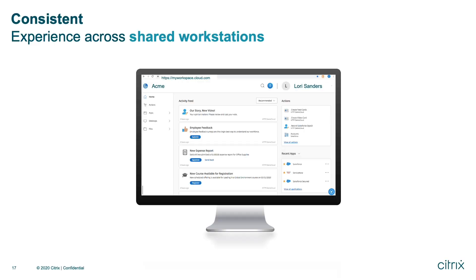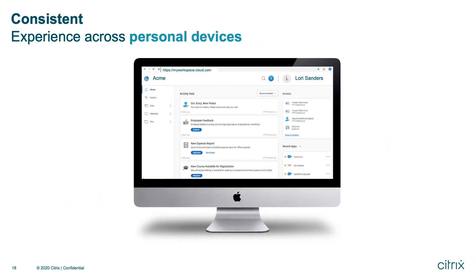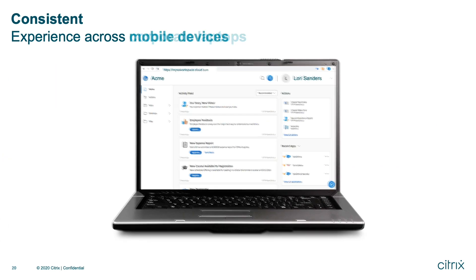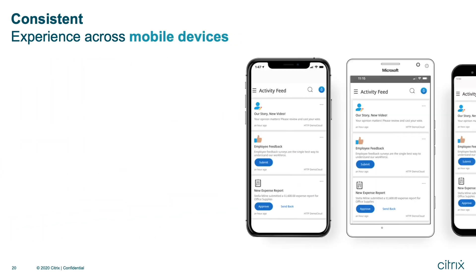So as an end-user, it doesn't matter where I'm logging in from, it doesn't matter what location or device, I have this consistent user experience no matter what. I come to the one place to access everything.